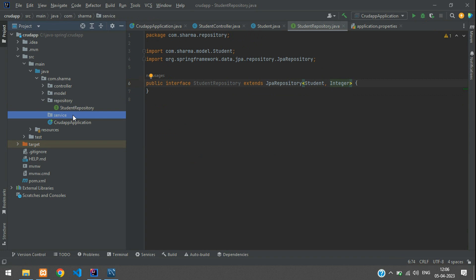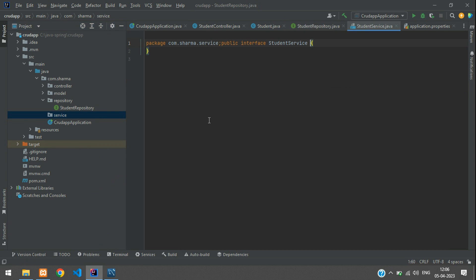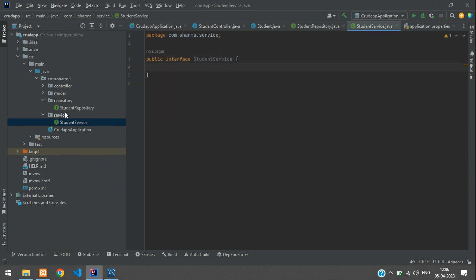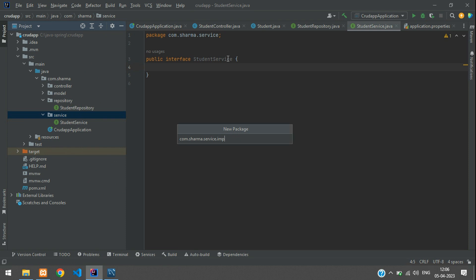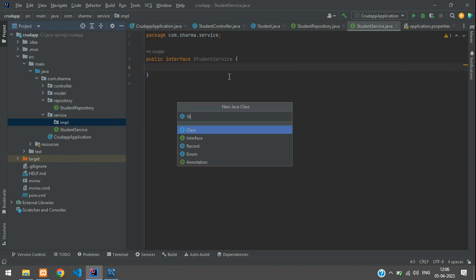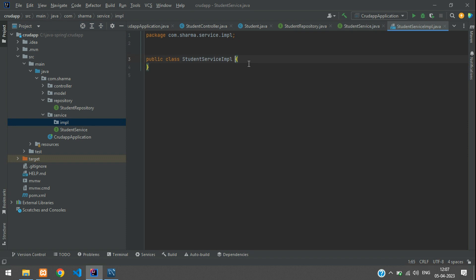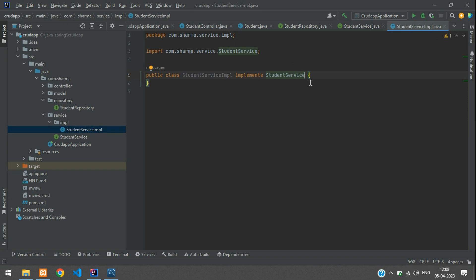Now go to the service package and create a new Java interface called StudentService. Then create a sub-package called impl. Inside impl, create a new class that implements StudentService. We'll write our logic in this service impl file.